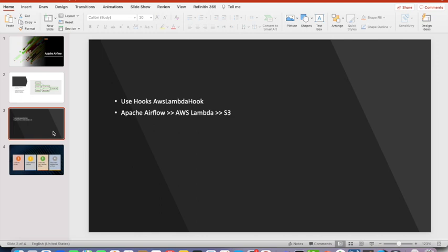In this tutorial we are talking about how Apache Airflow is invoking an AWS Lambda function. In this AWS Lambda function internally it is writing some random data into a JSON file and uploading into an S3 bucket. We are using a special type of operator called AWS Lambda hook to perform this operation.